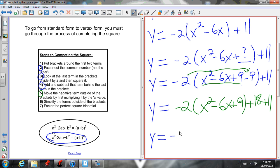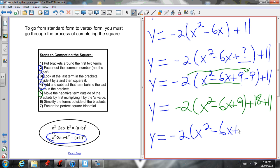Now I can simplify what I have outside the brackets at the end. I know what 18 plus 11 is: 29.